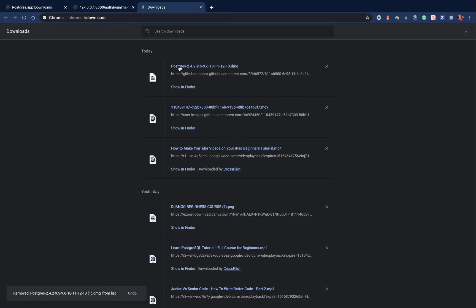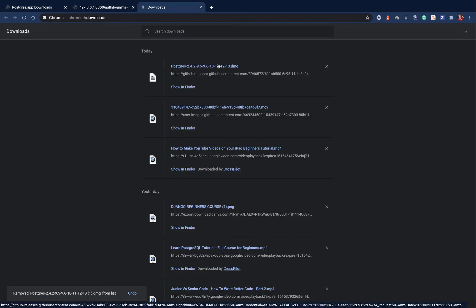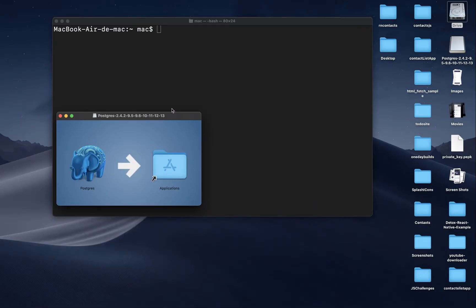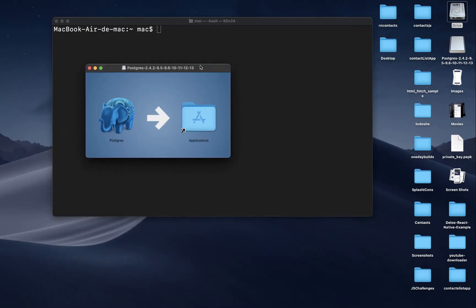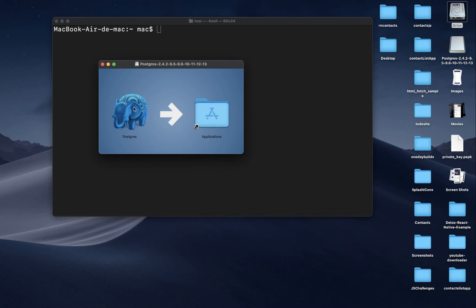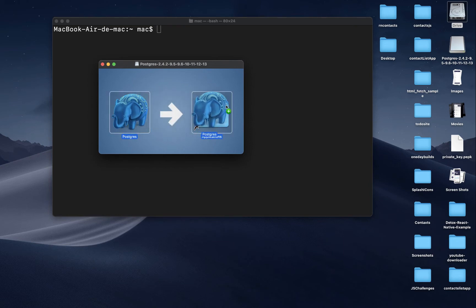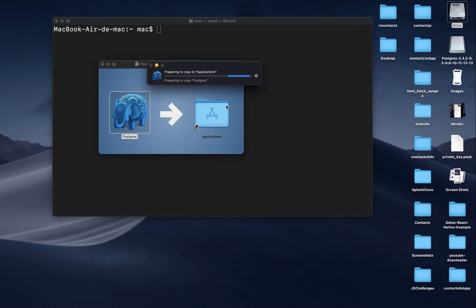When the download is done, you'll have the file in your Downloads folder. Double-click on it and it will open up the installer. You want to drag Postgres into your Applications folder.